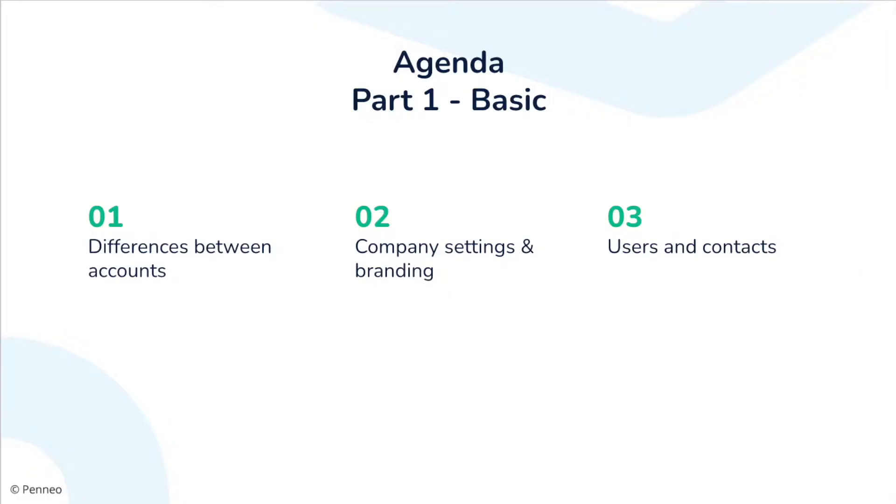Hello and welcome. I'm Alice and I work as a digital onboarding associate here in Penio. In this video you will get an introduction to the different settings and options that are available to you as a professional Penio account administrator.